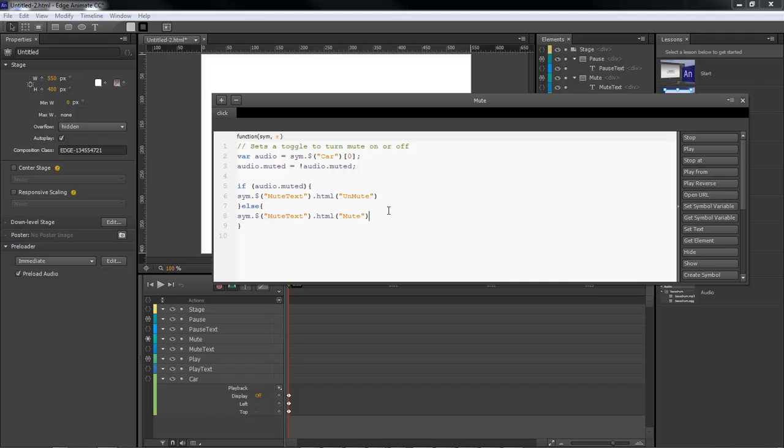Okay. Wayne Barron here with darkfx.net. Y'all have a rocking time with the new audio inside of Edge Animate CC. All right. Have a good one. Bye-bye.